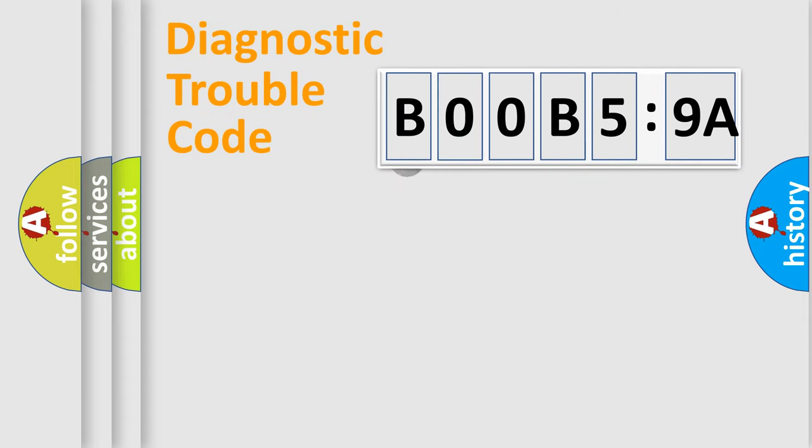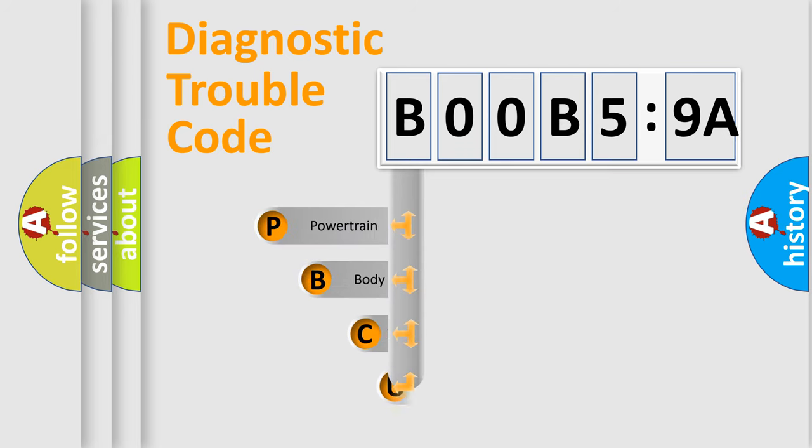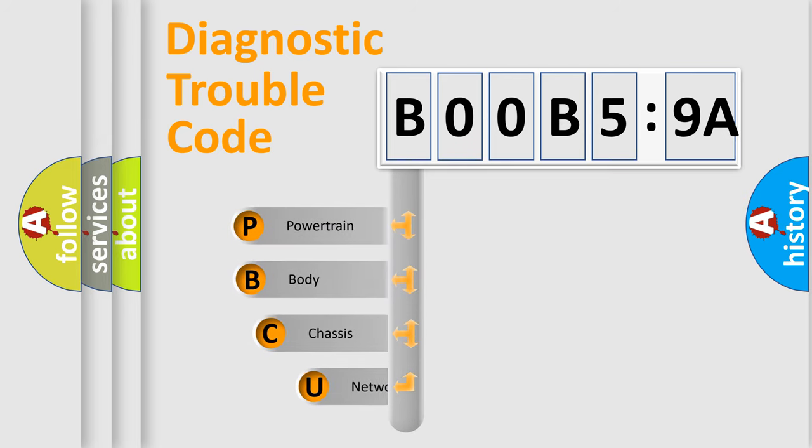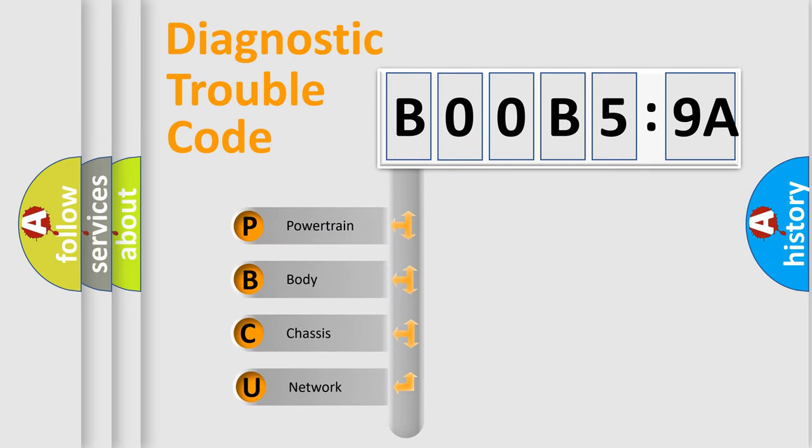First, let's look at the history of diagnostic fault code composition according to the OBD2 protocol, which is unified for all automakers since 2000.